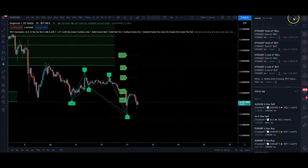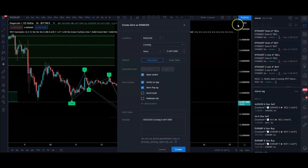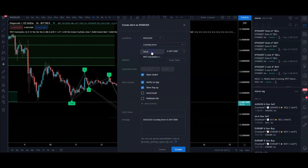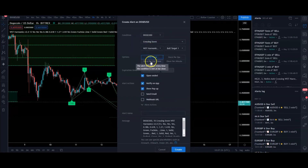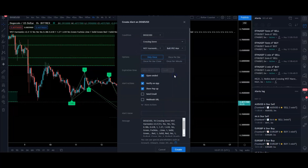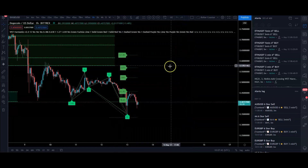In a very similar way to before, go to create alerts, set whatever you're trading, but this time change it to crossing down — because it's got to cross down to then go back up. So crossing down, harmonics, and then change this to bull PRZ max, because you're looking for bullish moves and it's the top line you're crossing down through. Again set it to once per bar close, set your alerts and message, and then click create.